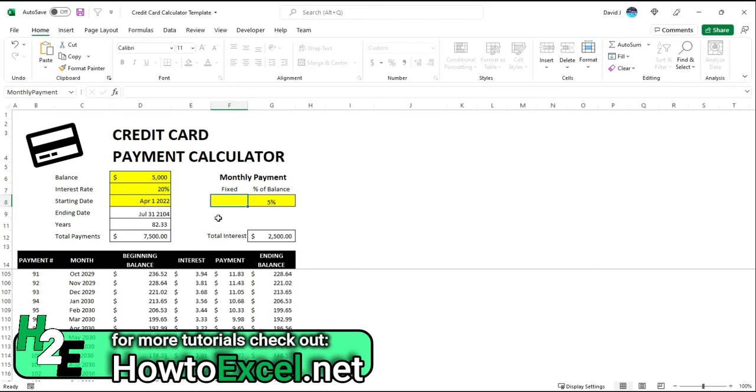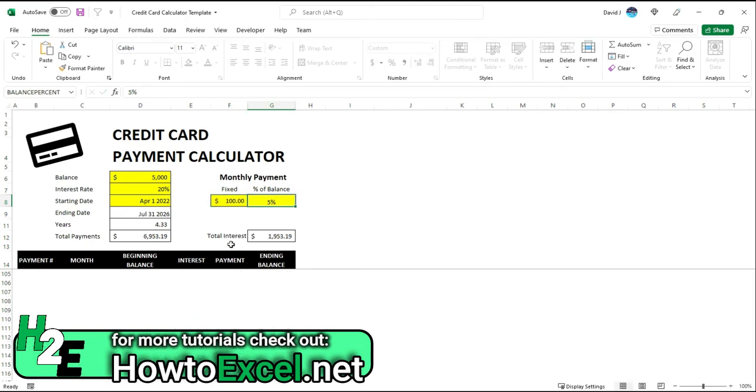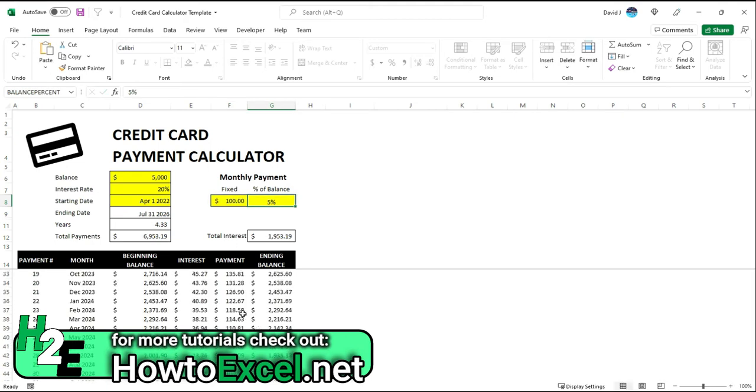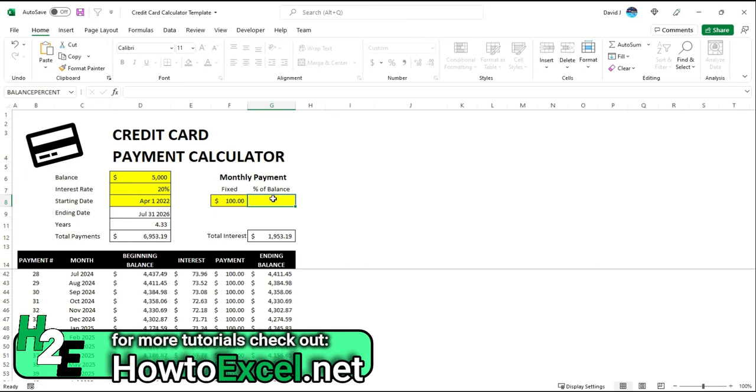So by putting in that fixed amount, you can sort of say, okay, at the very minimum, we're going to be paying $100 on this balance. And you can clear this out if you don't want to use a percentage and you just want to say, okay, what's it going to look like if we're paying $100 each month?